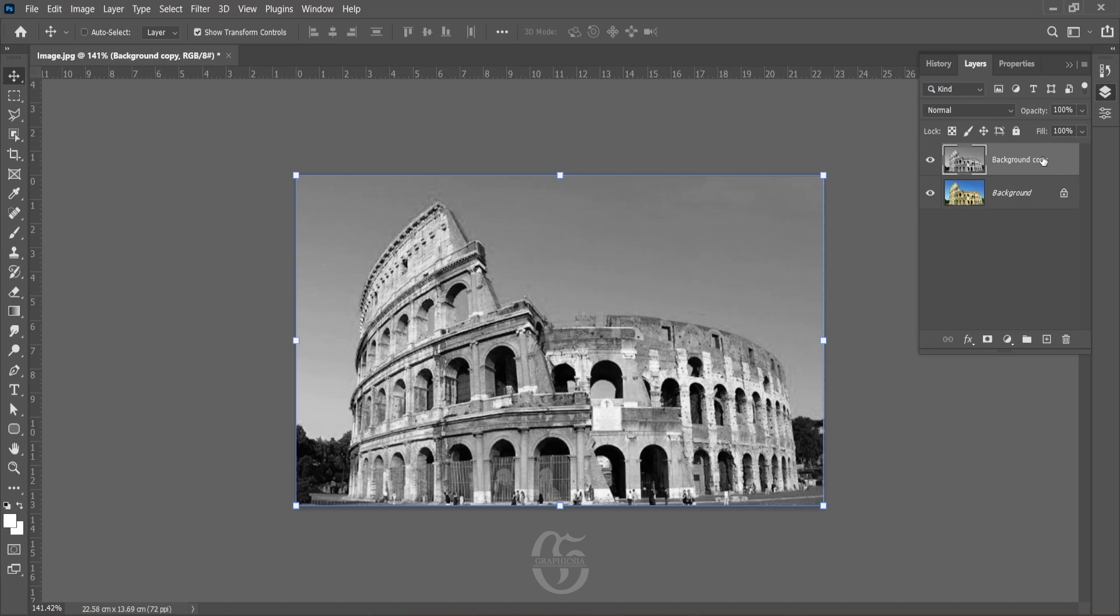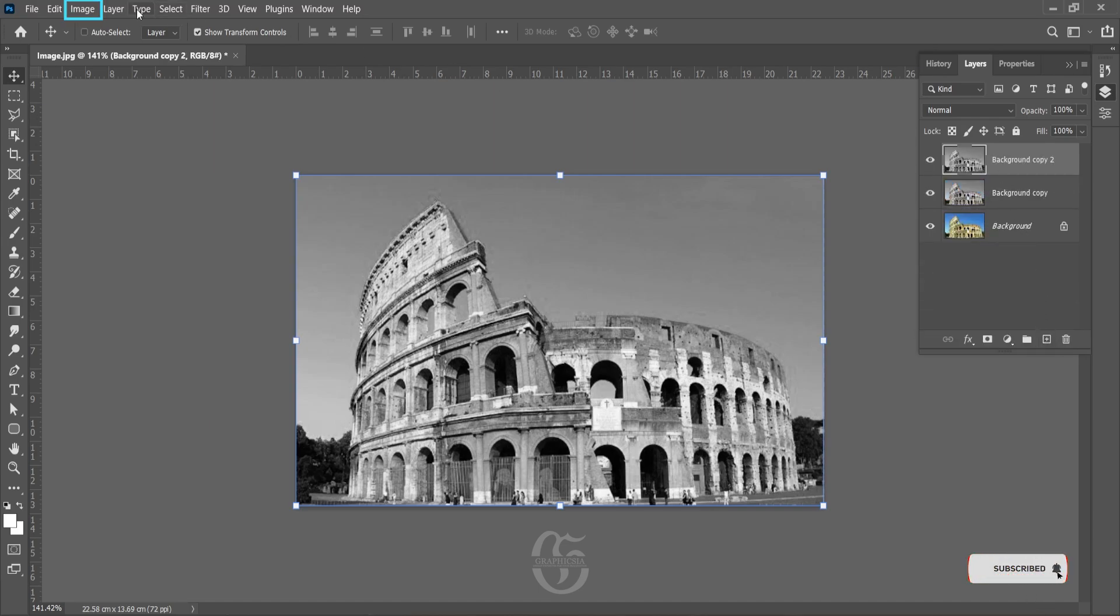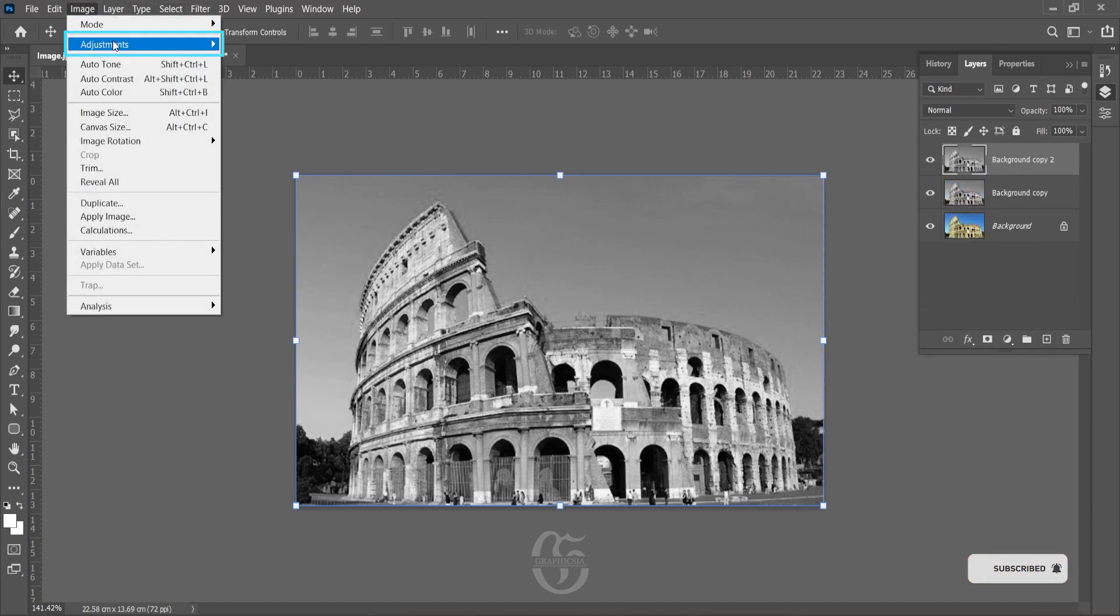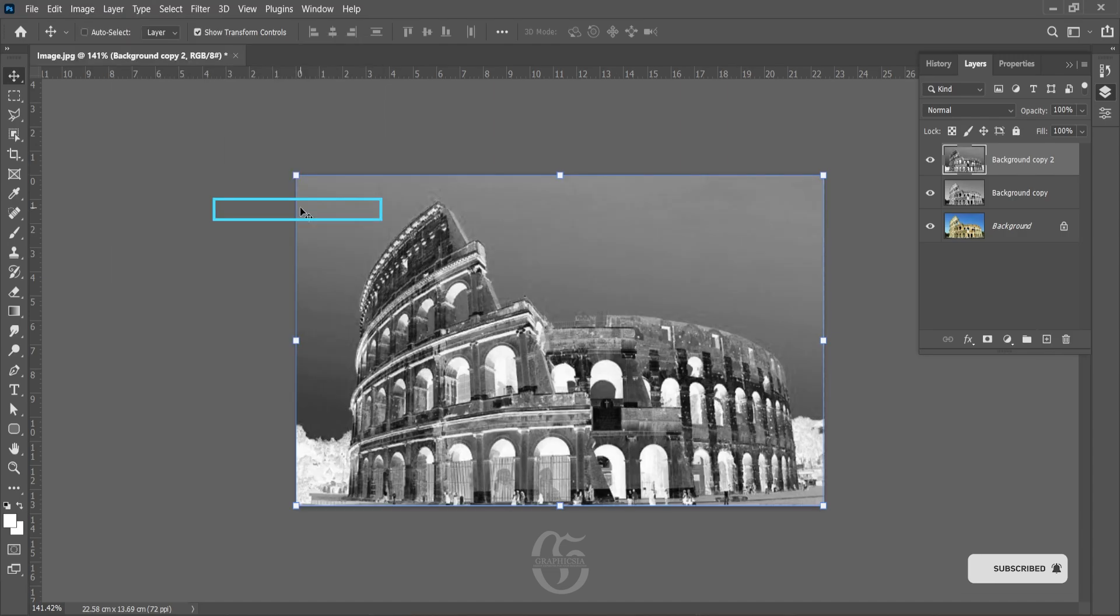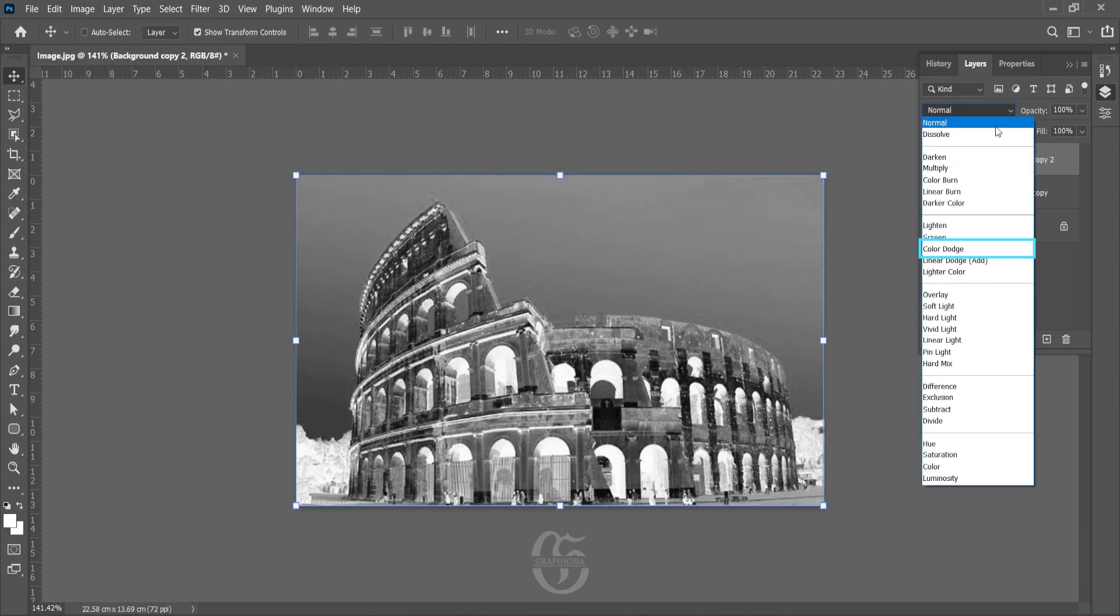Now take the copy of the desaturated layer and go to Image, Adjustment, and Invert. Now set the blending mode to Color Dodge.